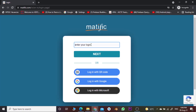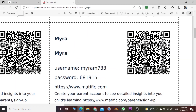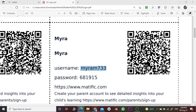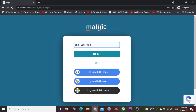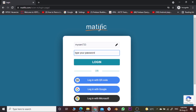Here you will enter your login ID and password provided by your teacher. This is the kind of login ID and password your teacher provides. This is your username and this is your password. You can either copy or type this one. I am just copying and pasting the username here, then click next.